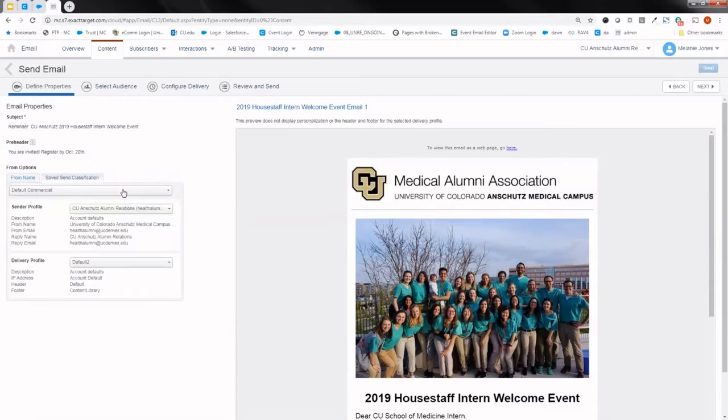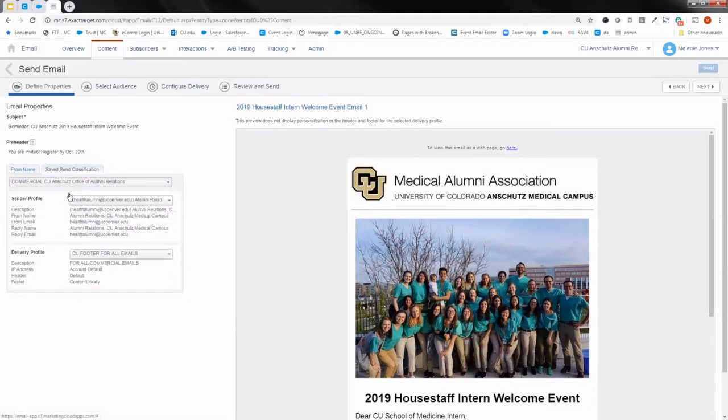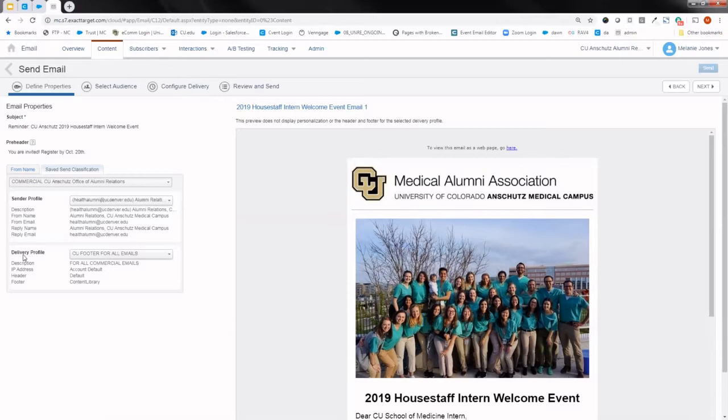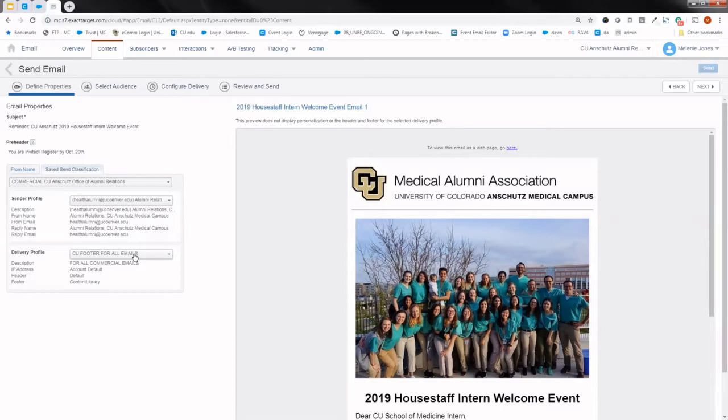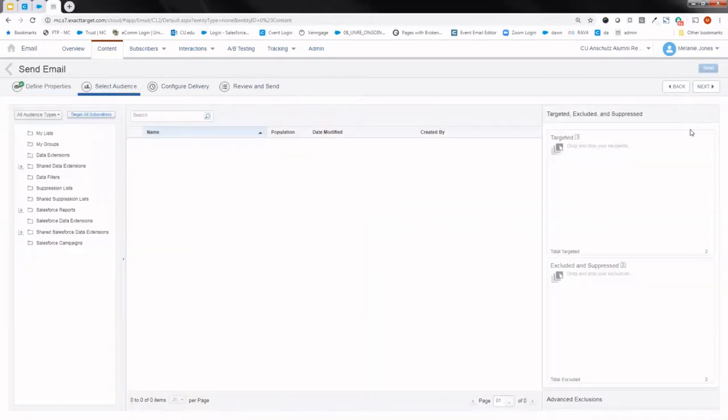Then otherwise, you'll go ahead and select your from options by clicking the right send classification. Now as always with these invites, really wanting to make sure that delivery profile is set to footer for all emails. That is what allows people to opt out of messages if they wish to. None of that should have been too different aside from me modifying that subject line and preheader. So with that I can go ahead and hit next in the guided send wizard.